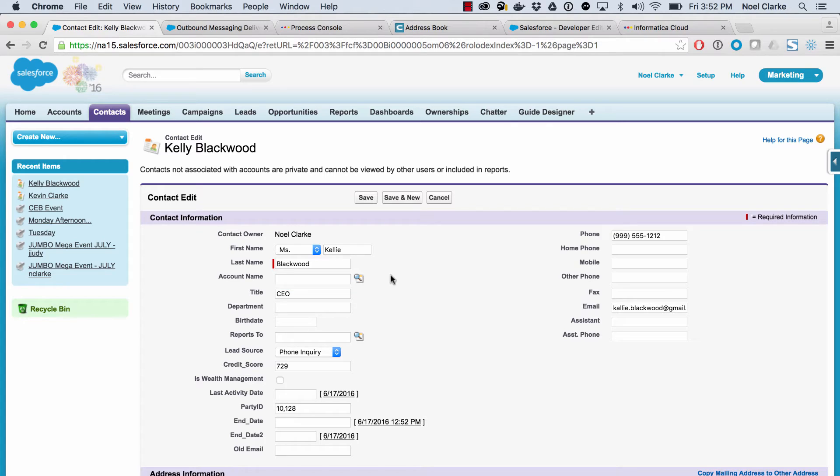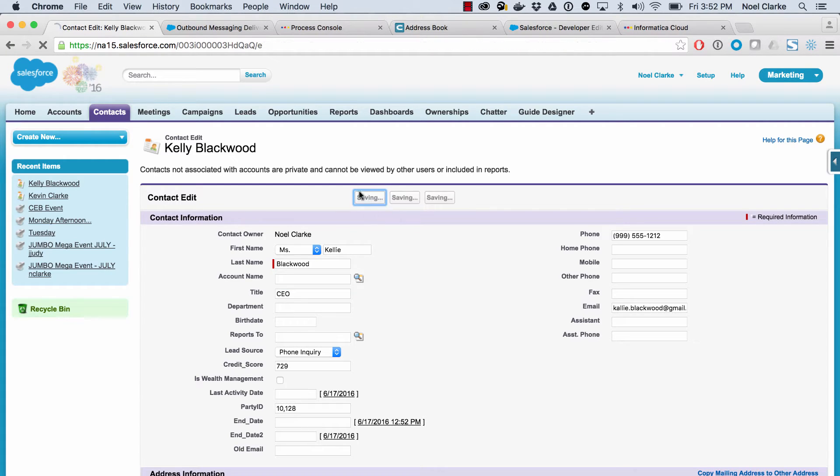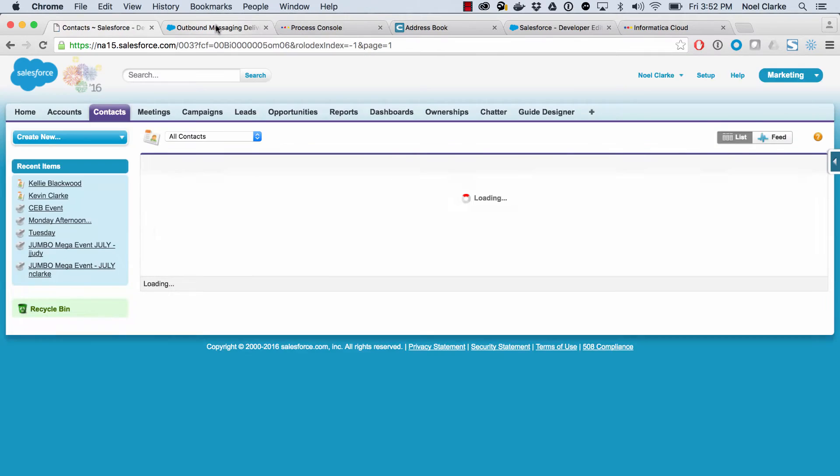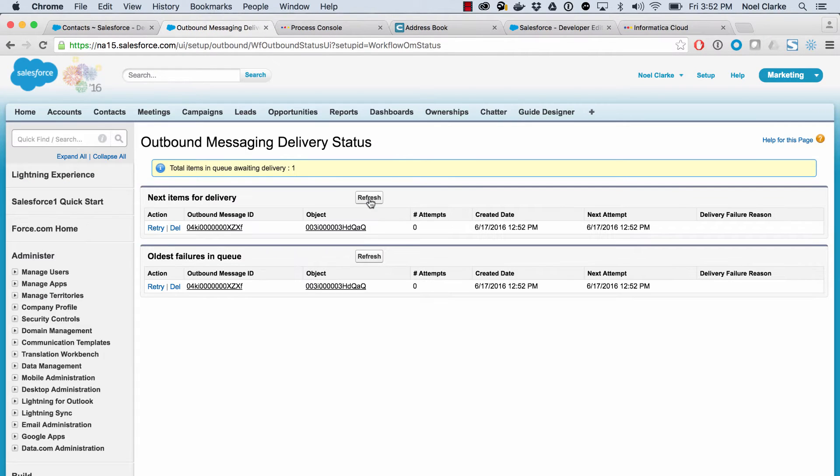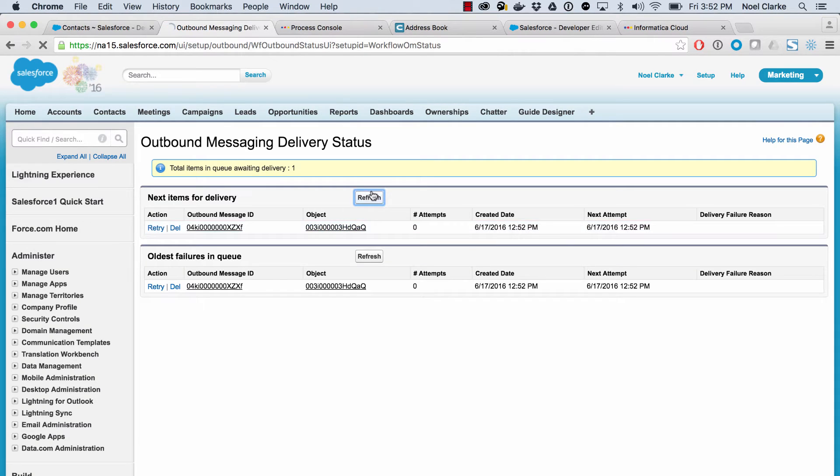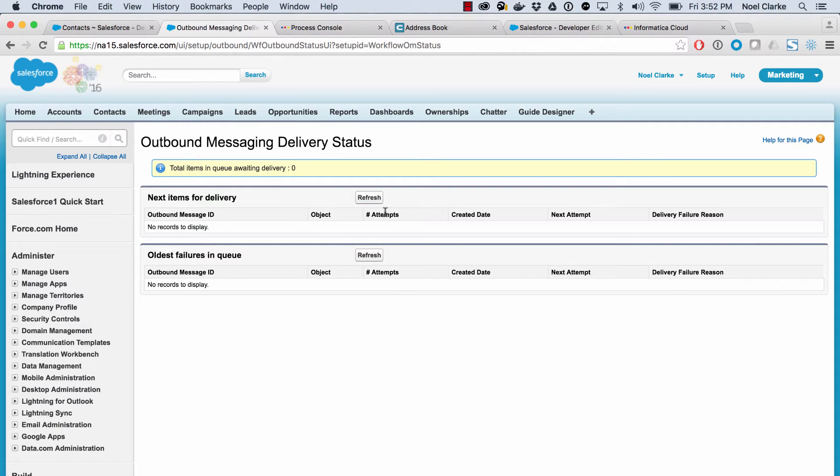And as soon as I hit save, we're going to get an outbound message. So I'm going to hit save really quick. I'm going to flip over to the outbound message screen. I'm going to hit refresh and you can see there's the outbound message going out of Salesforce. And as soon as it's done, you'll see it's empty now.